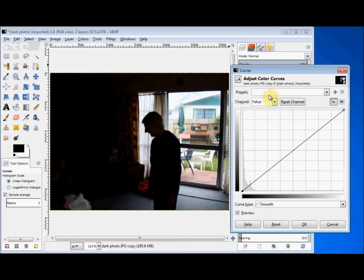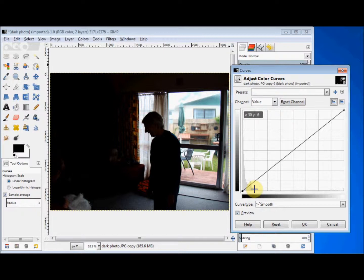Now check that the box beside the word Preview has a tick in it, and if it doesn't, click in the box to create the tick. To change the depth of colour in the photo, you just change the shape of the line on this graph. Moving different parts of the line will create different effects.